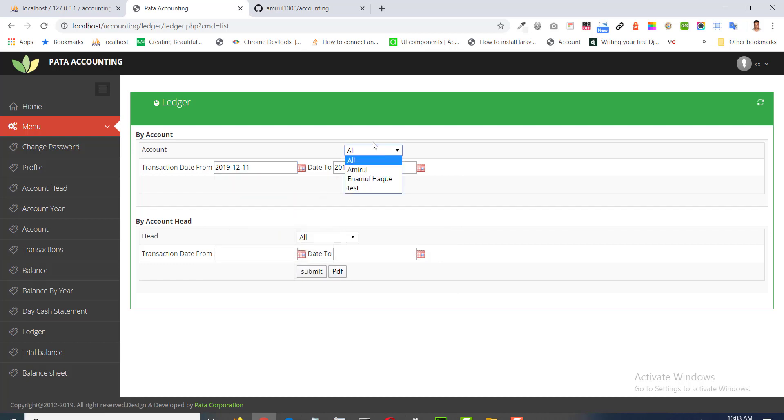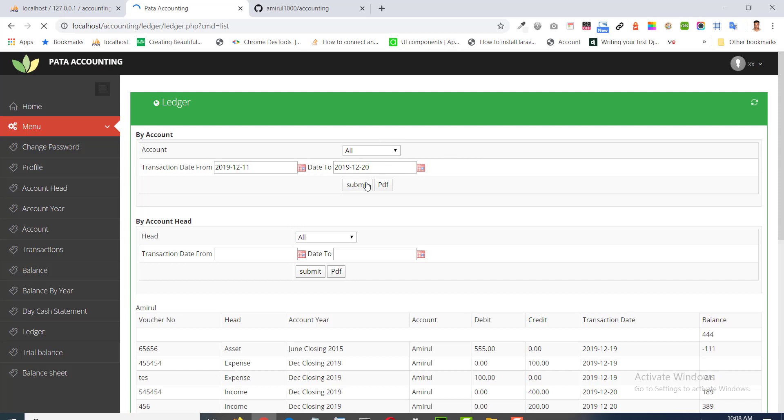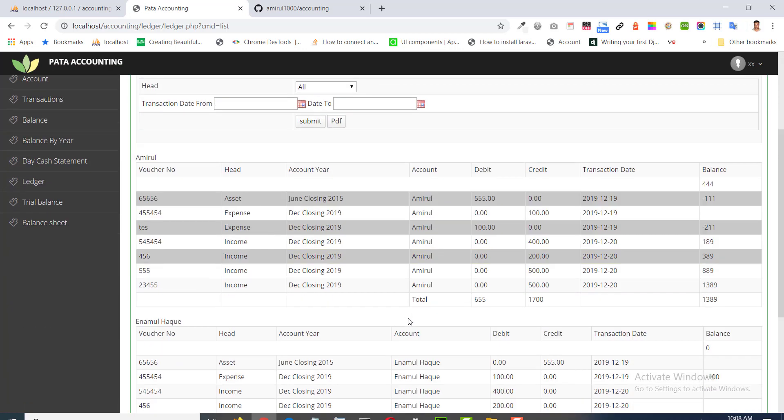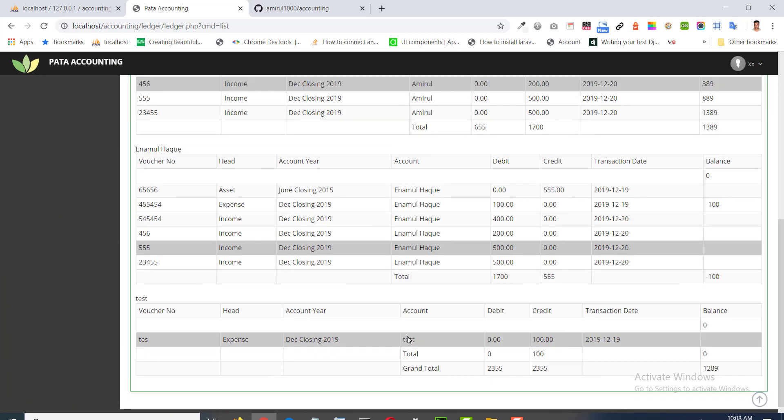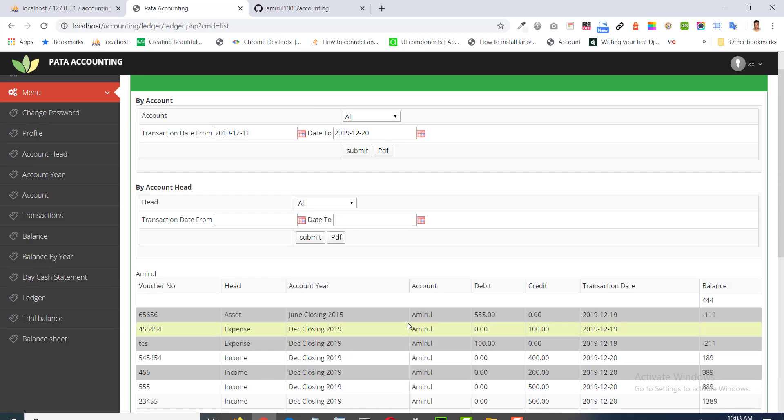All are individual according to needs. Voucher number, head, account, email, account, debit, credit, transaction date, and balance.